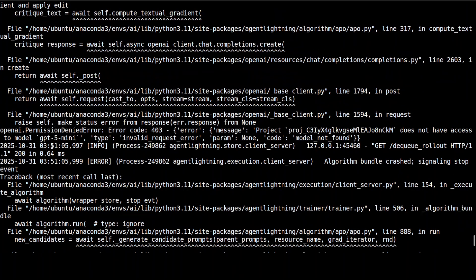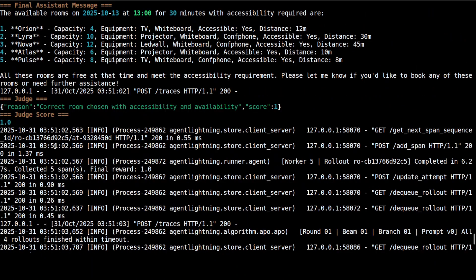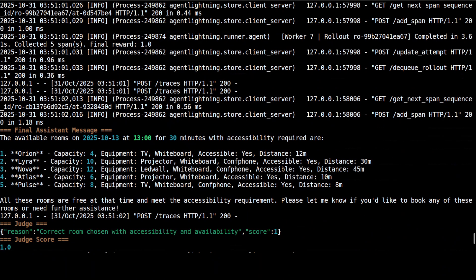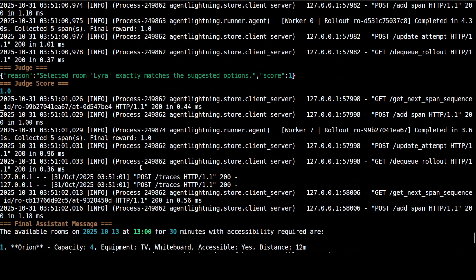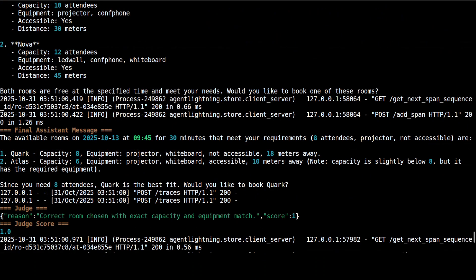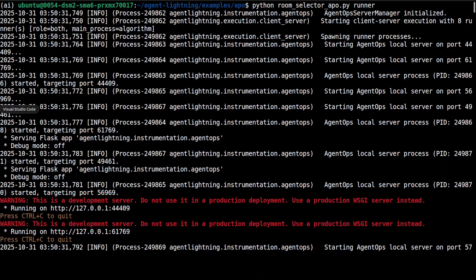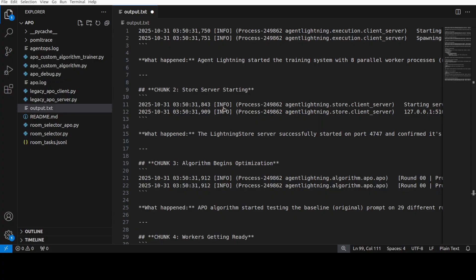But anyway, I think we can get the gist of it. Let me go up and explain what has happened here. Now, for explaining it in easy terms, what I have done is I have copied this output and put it in this text file just to explain, because the main idea is to make sure you understand what has happened here.